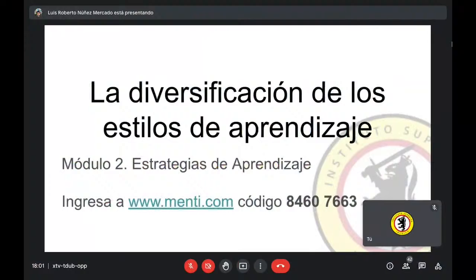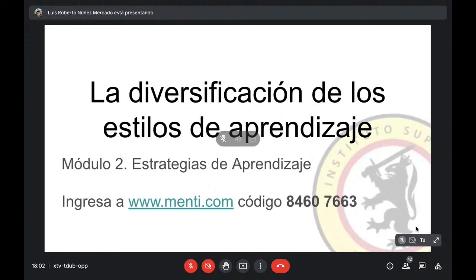If you had any problems, at least we are going to go to our page and in a minute more we are going to start.